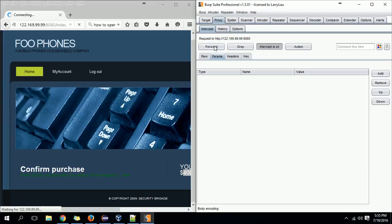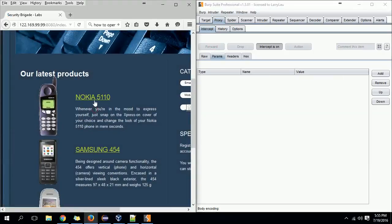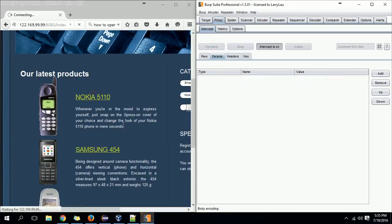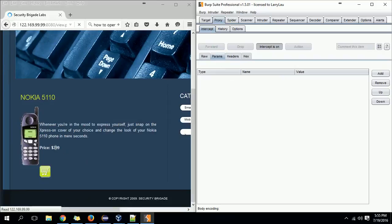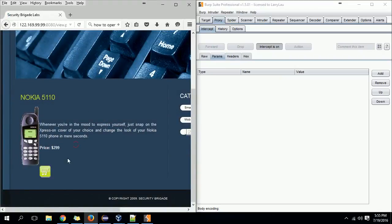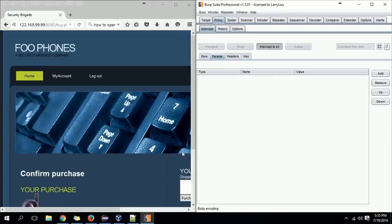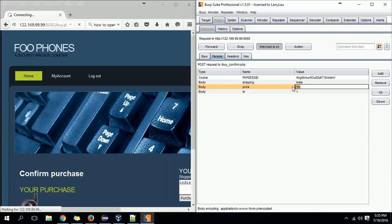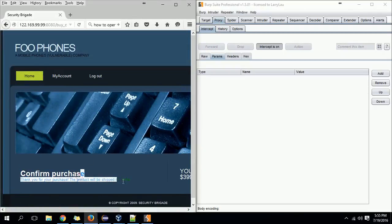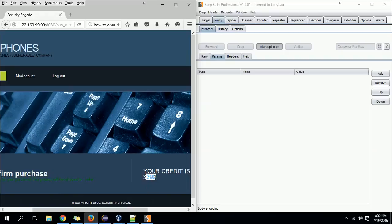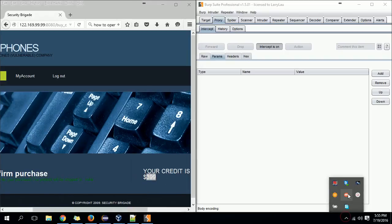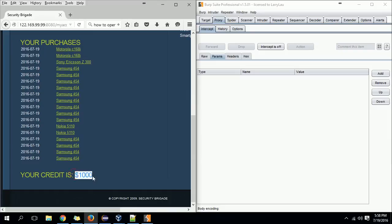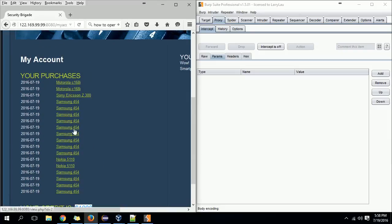Let me do that again so you can clearly see it. The product price is $299 — you can see it here — but when I get the packet in Burp Suite I change the value to whatever I want. Let's make it $1. Click Forward — the purchase happens and only $1 is deducted. Previously I had $400 and now I have $399. So finally, I made it to a thousand dollars by purchasing lots of devices without actually paying the full price and even getting money in return.